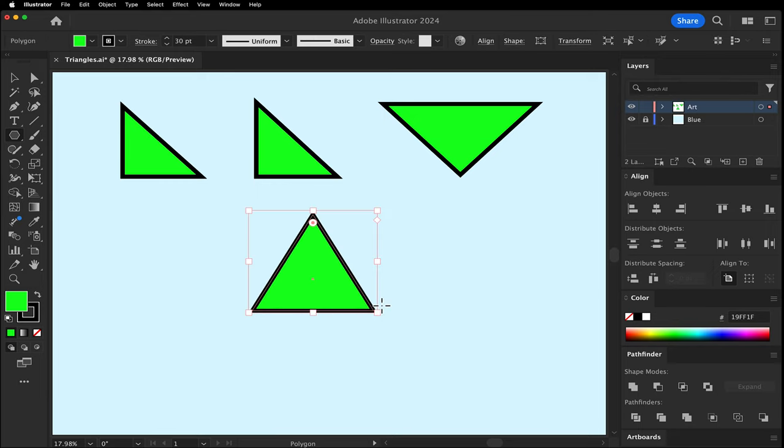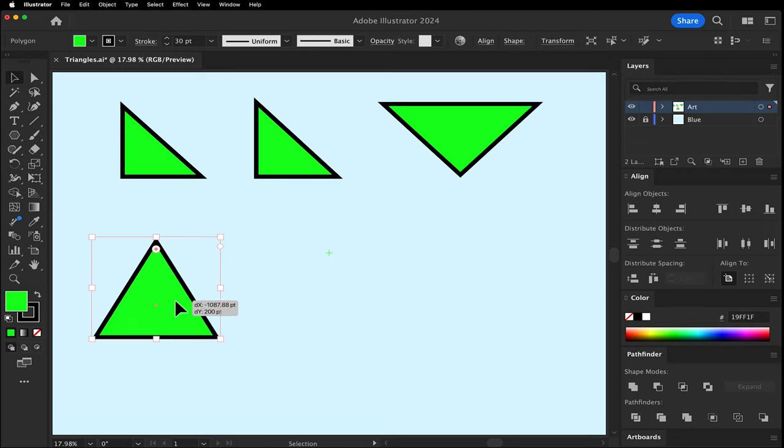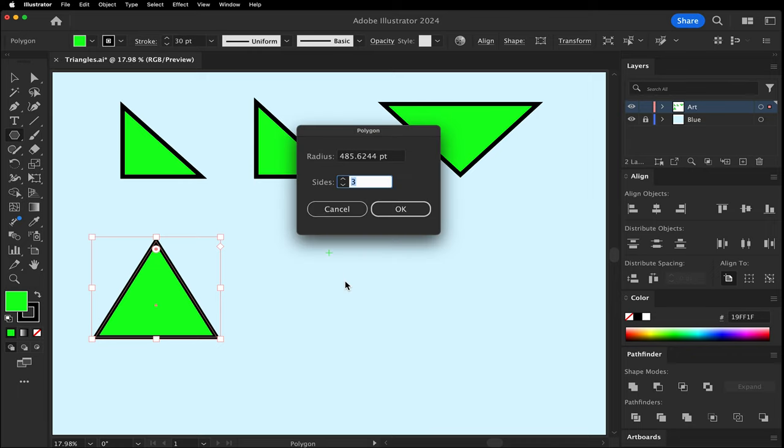With the Polygon tool still selected, click anywhere on the artboard. The popup window asks how many sides. In this case, I want three sides.